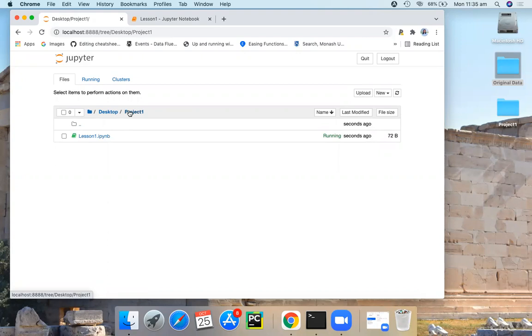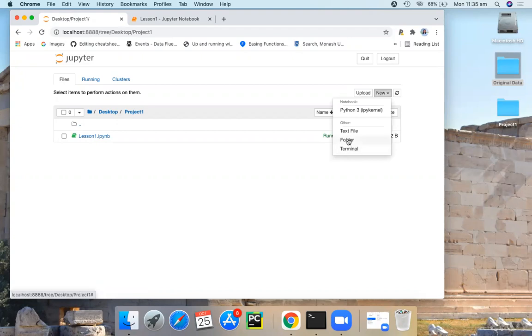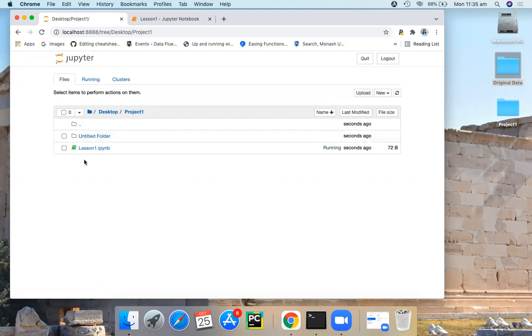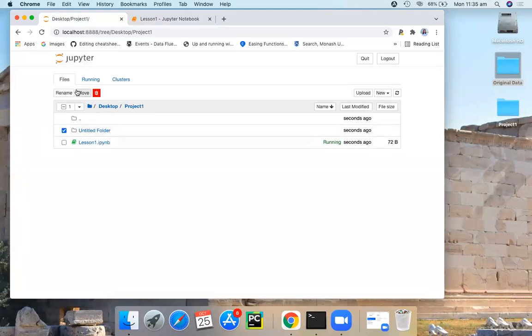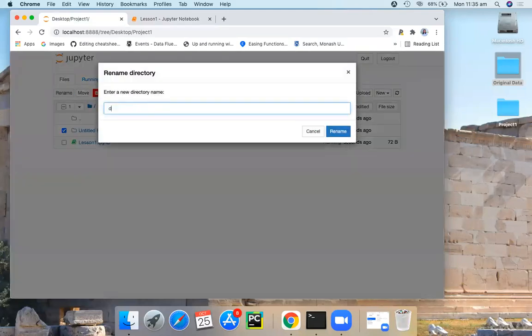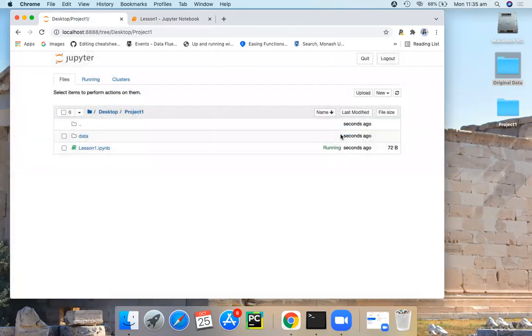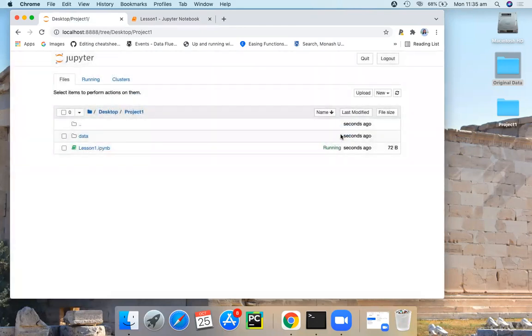Now I'm going to create another folder to keep my data set. I go to new and create a folder. Now inside my project one folder, there's another folder. I'm going to rename this as data. So I'm going to save all my data inside this data folder.